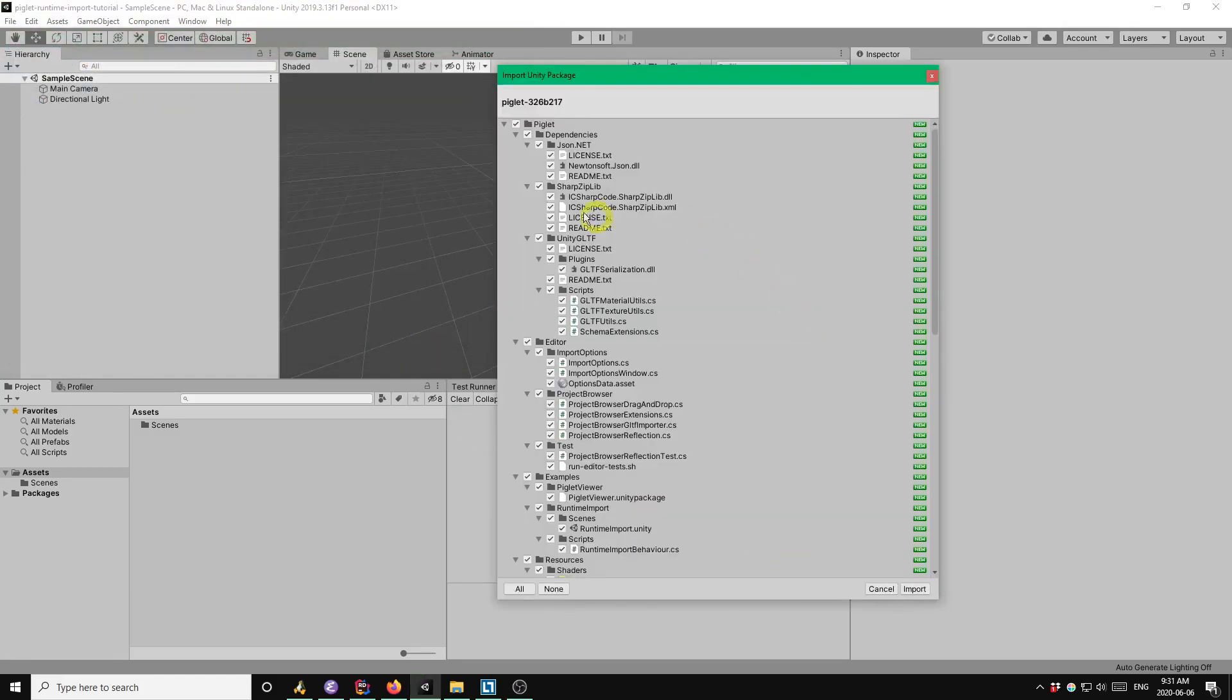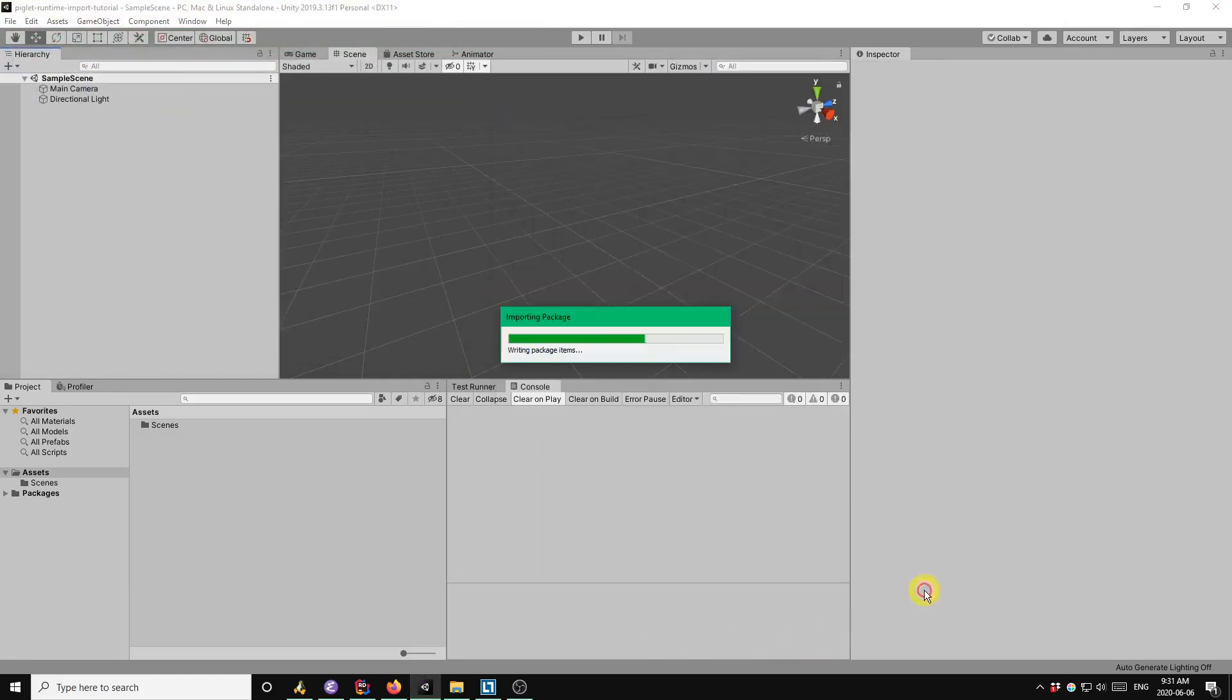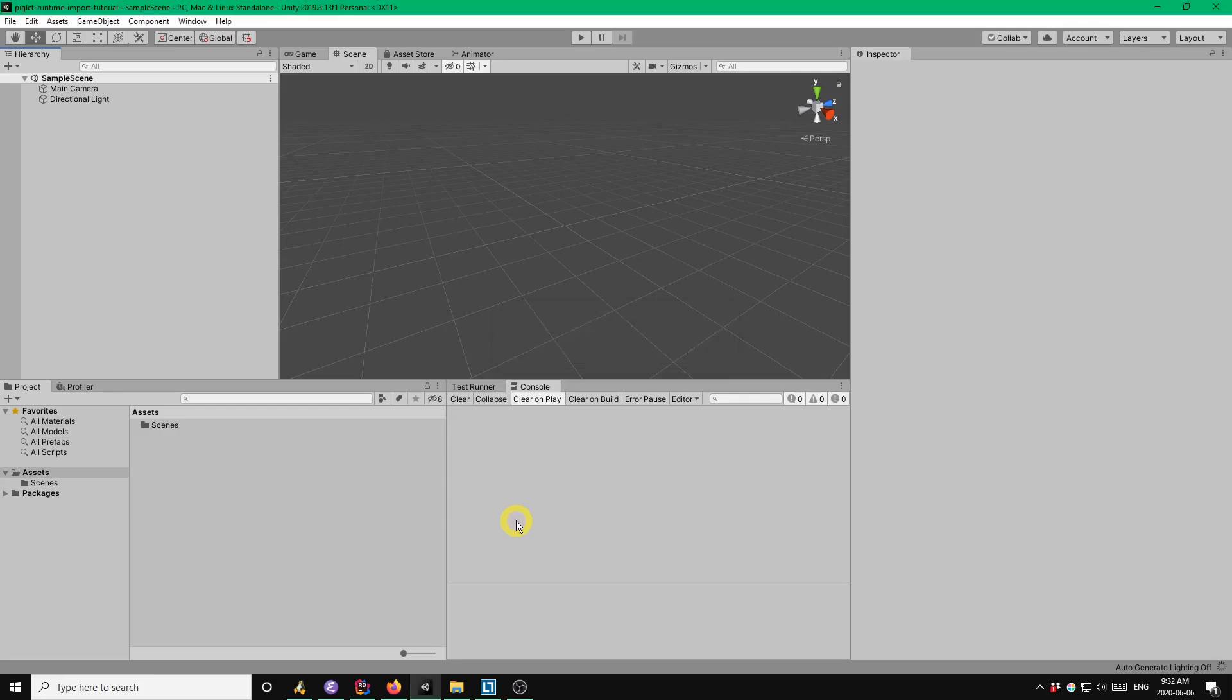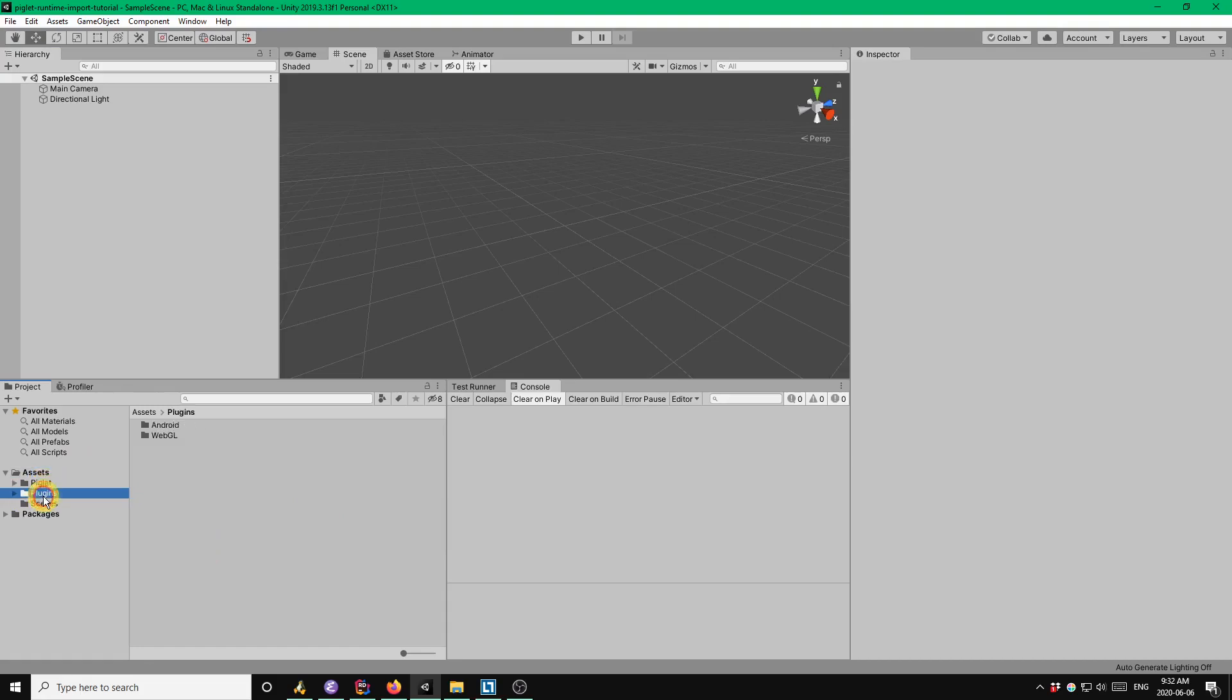Regardless, the set of files you're going to get is the same, of course. Okay, so Piglet's been installed. It's added the Piglet and plugins directories.